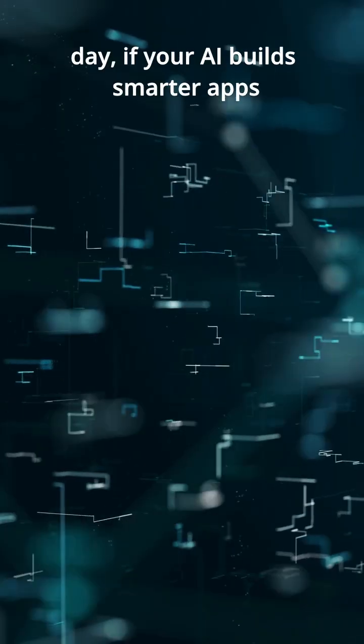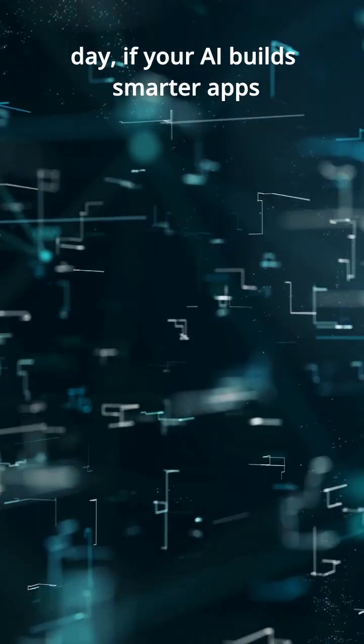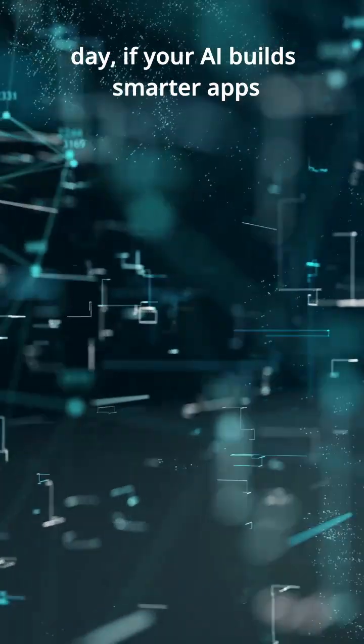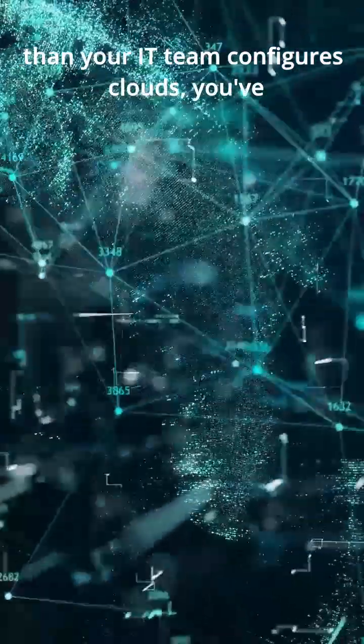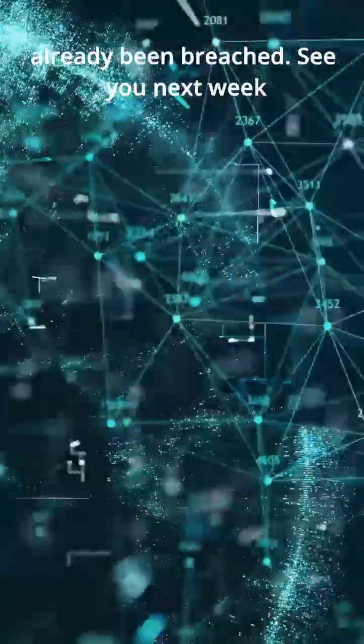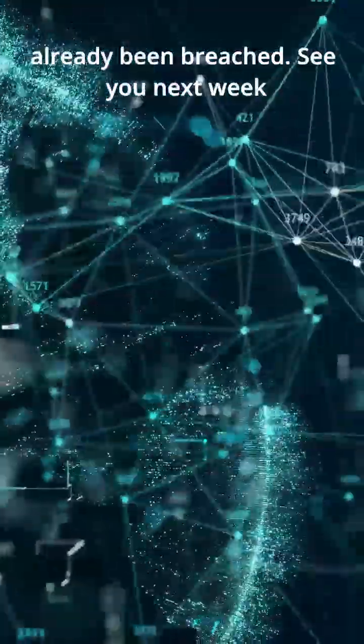Lesson of the day, if your AI builds smarter apps than your IT team configures clouds, you've already been breached.